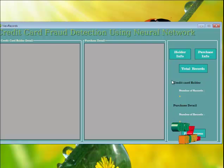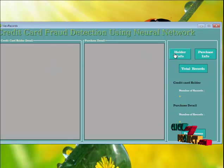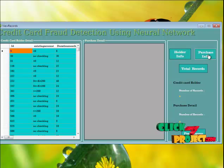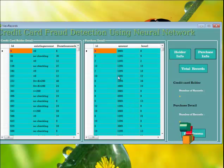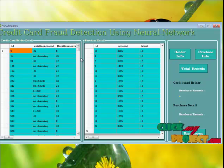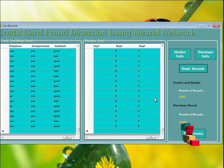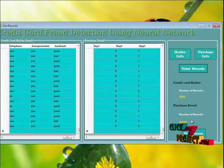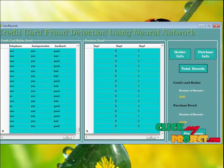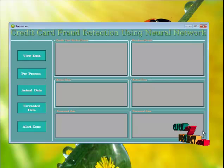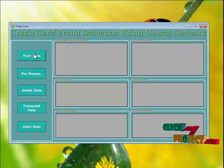Click the next button. Click 'Holder Information' to view credit card holder details. Click 'Purchase Information' to see purchase details. To view total records, go to the Total Records section, where you can see all credit card holder and purchase records. Go to the Purchase button and click 'View Data' to view the data.